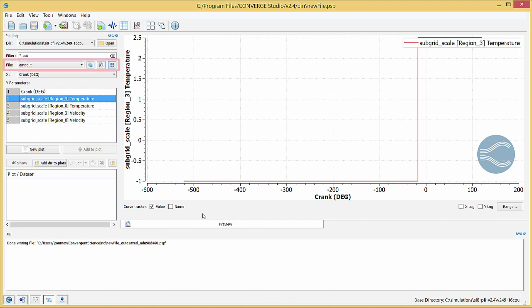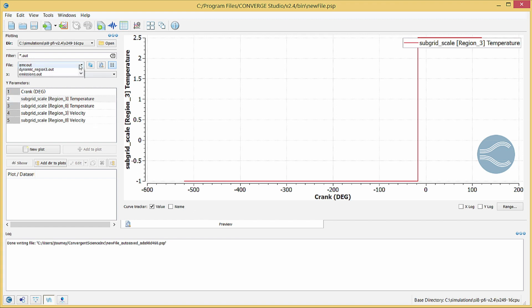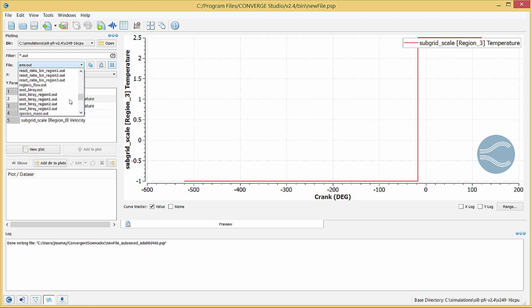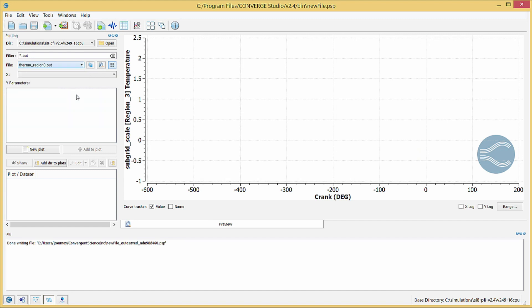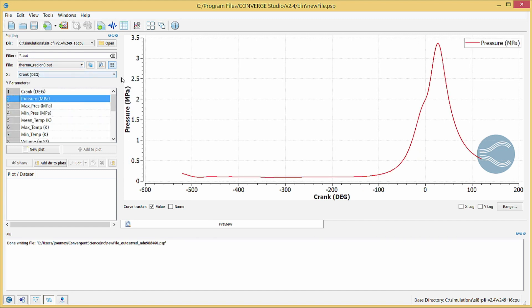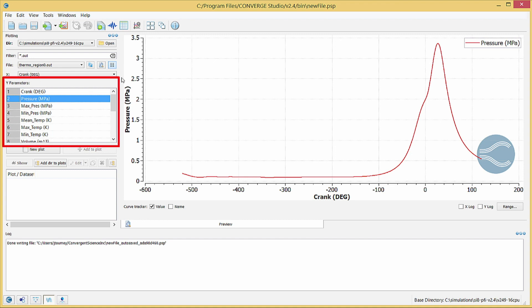We will start by making a plot of the in-cylinder pressure. Click on the File drop-down menu and select Thermo underscore region zero dot out, which contains thermodynamic data for the cylinder region. Verify that, in the X drop-down menu, Crank degree is selected. In the Y parameters list, select Pressure. Converge Studio will display the volume average pressure in the cylinder region as a function of crank angle.